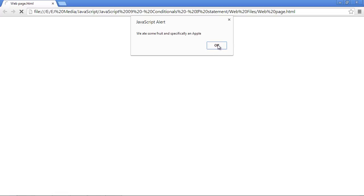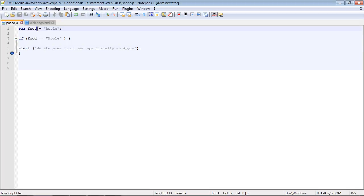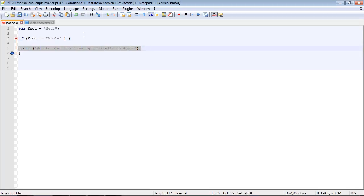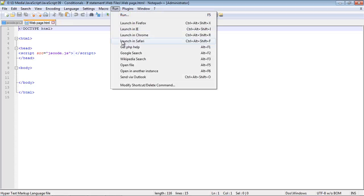Let's close all this out. Now let's change the value of our food variable to meat. Of course, this condition is not true, so this should not be executed and we should get a blank screen. Let's see what happens here.